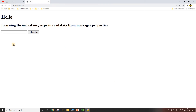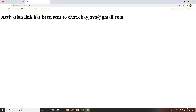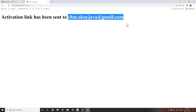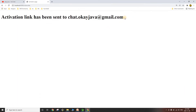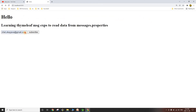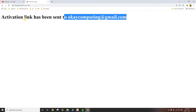Let's restart the application and go to localhost:8080. We can see the input text box and subscribe button. Entering an email like 'chat.okjava@gmail.com' and clicking subscribe shows the activation page with: 'Activation email has been sent to chat.okjava@gmail.com'. The placeholder value has been replaced by the user input. Trying another email confirms the dynamic substitution works correctly.